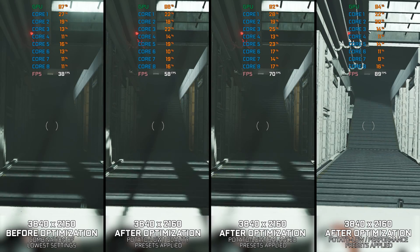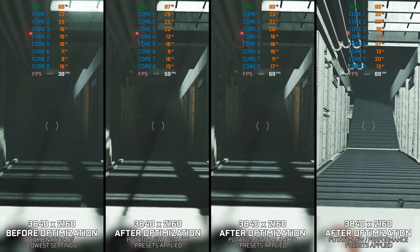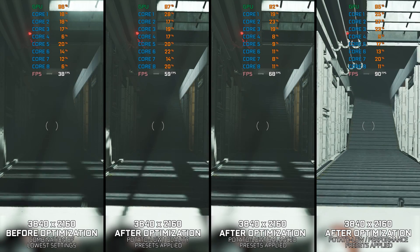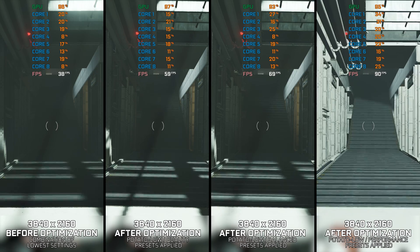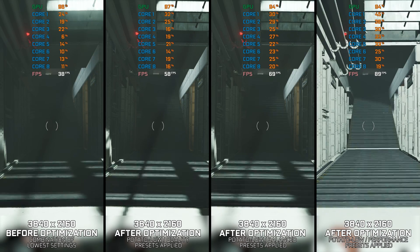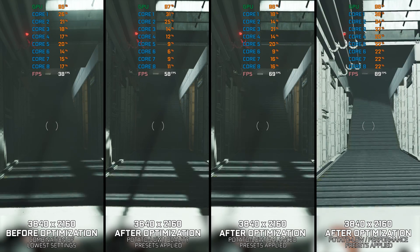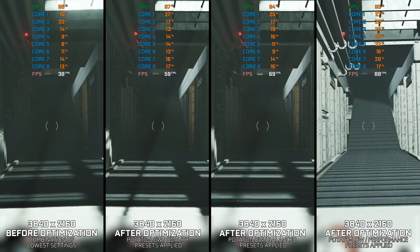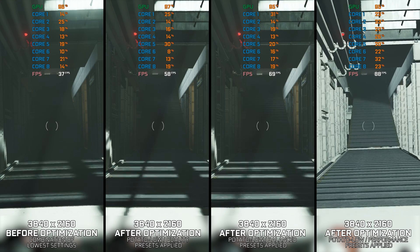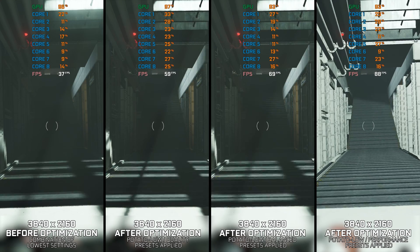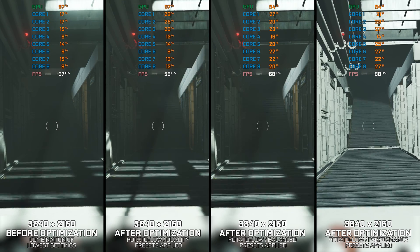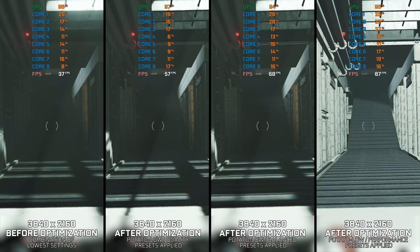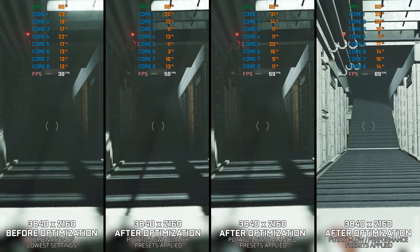Wolfenstein II The New Colossus wasn't a heavy game to run on more modest PC hardware at launch, but it did pose a challenge to the lower-end portion of the PC audience. Does it still pose a challenge?